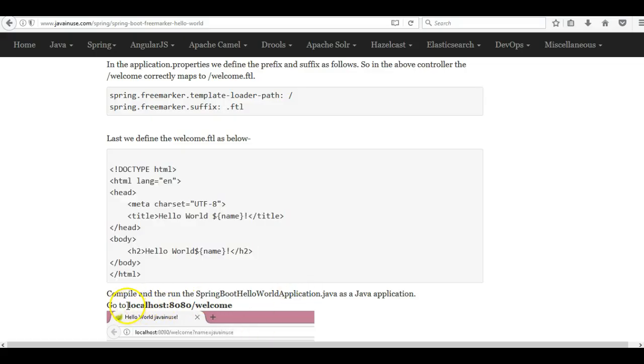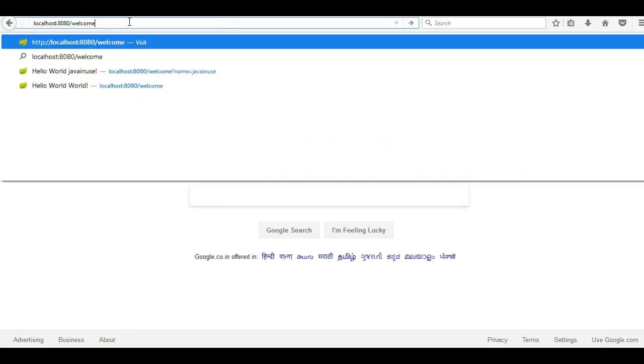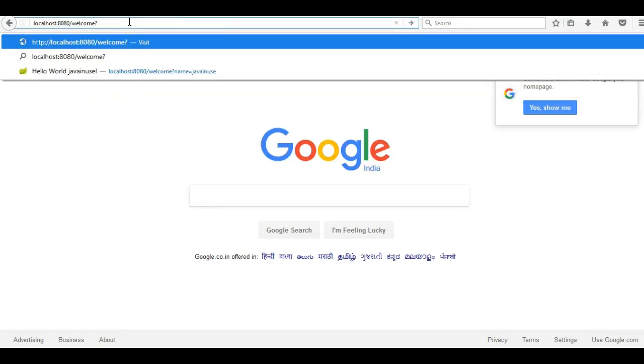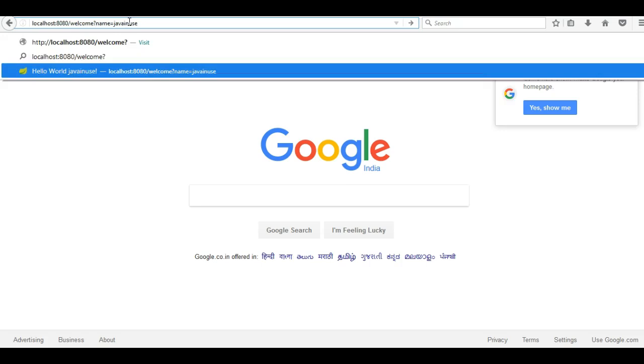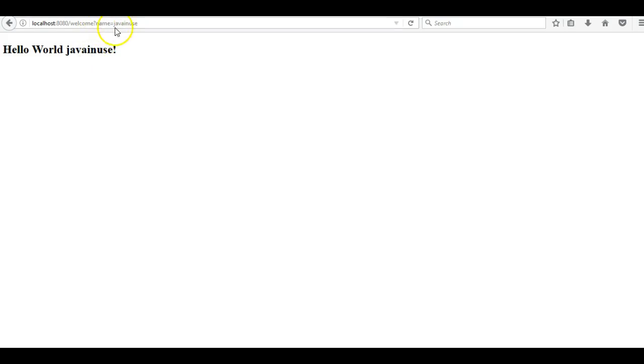Next we will go to this URL. Here we will be passing this value. So here we can see that the placeholder is correctly replacing the request parameter value that we are sending.